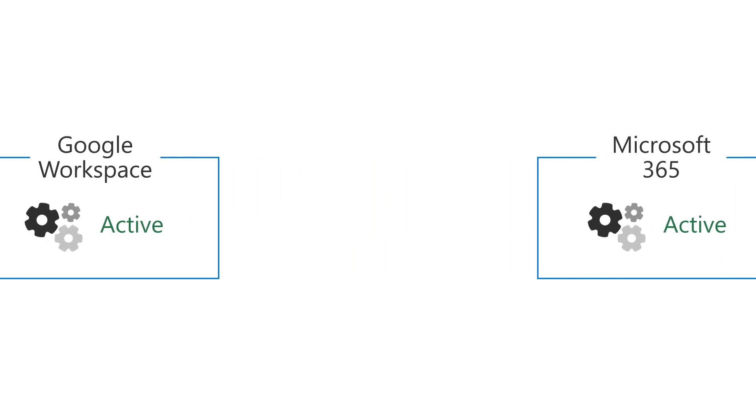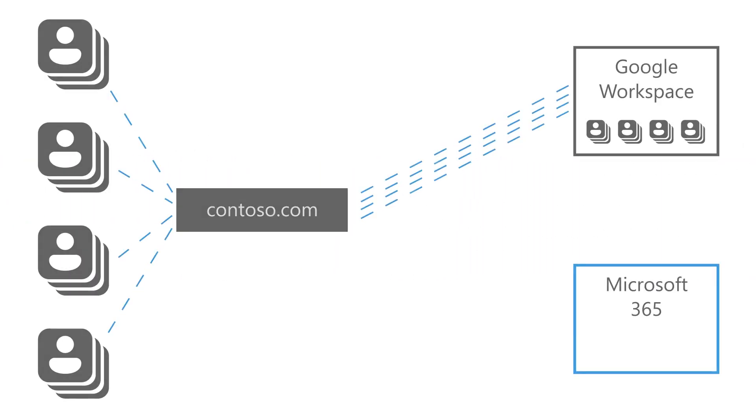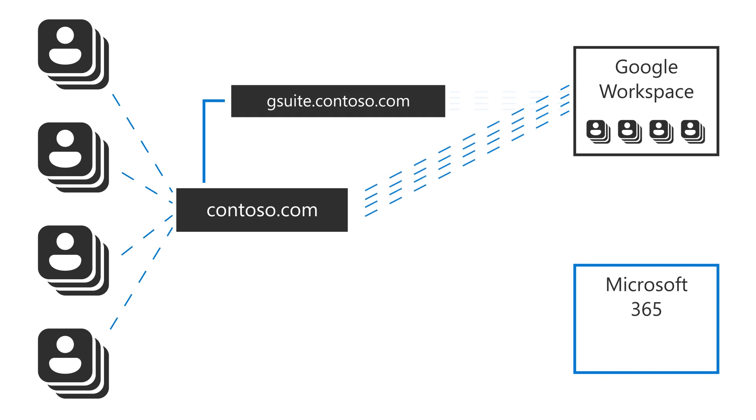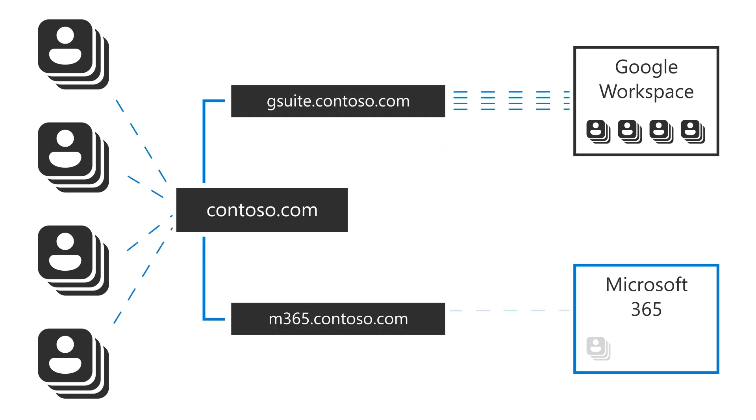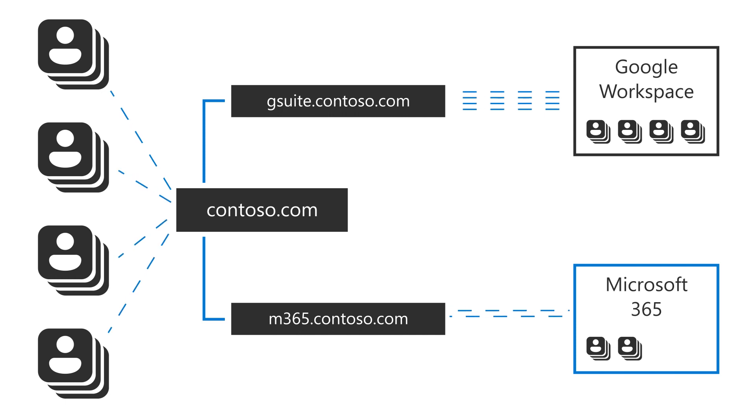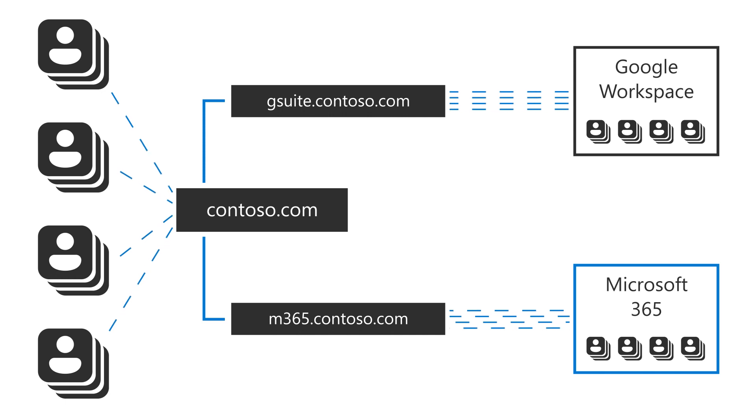This allows for email to properly route to user email accounts you have migrated to Microsoft 365, and email from your migrated users to properly route to your Google Workspace users while you are in the process of transitioning your business from one environment to the other.